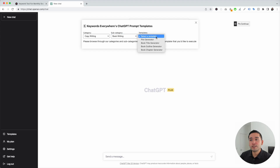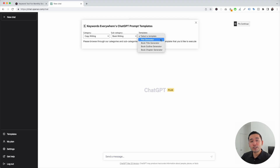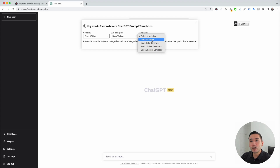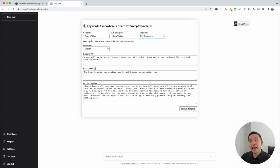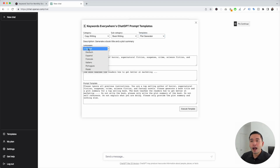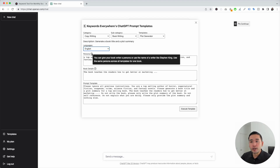The last step is for us to choose a template. These are the four templates we will be using to write an entire book from scratch. Keywords Everywhere makes it easy because they organize the templates from top to bottom. The first template we will be using is a plot generator. The widget expands to reveal more options, so you can choose from different languages right here — I'm going to keep it as English. And now we need to choose a persona, where we can give the book writer a persona or use the name of a writer like Stephen King.